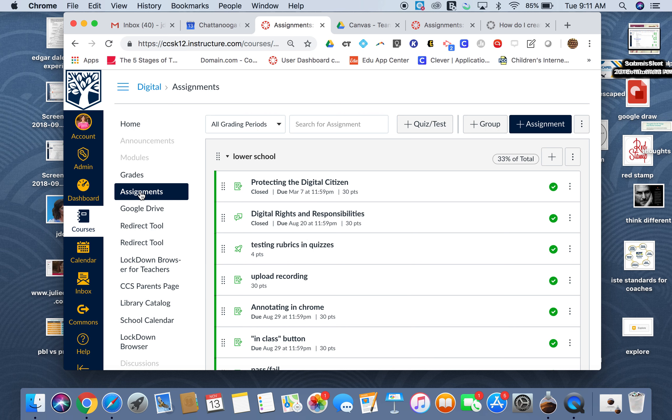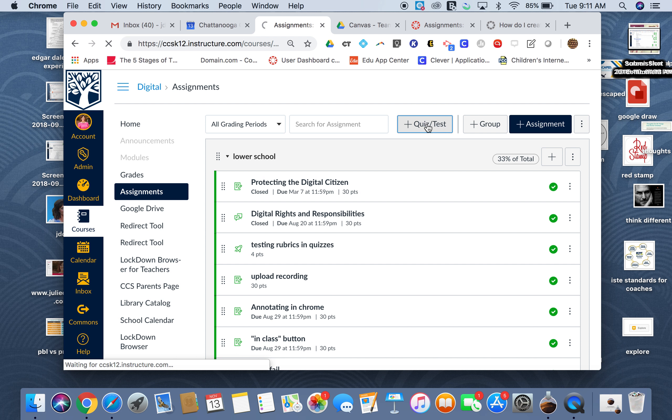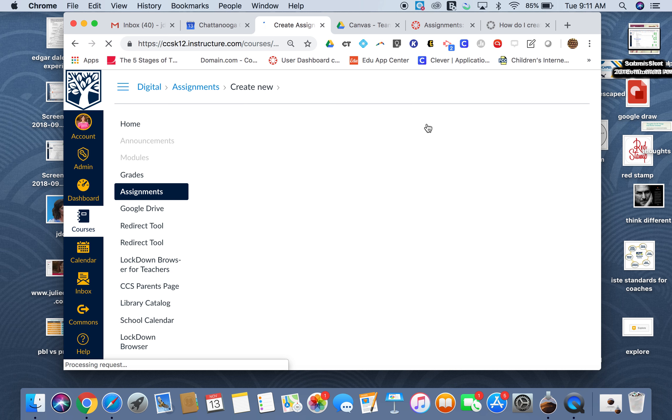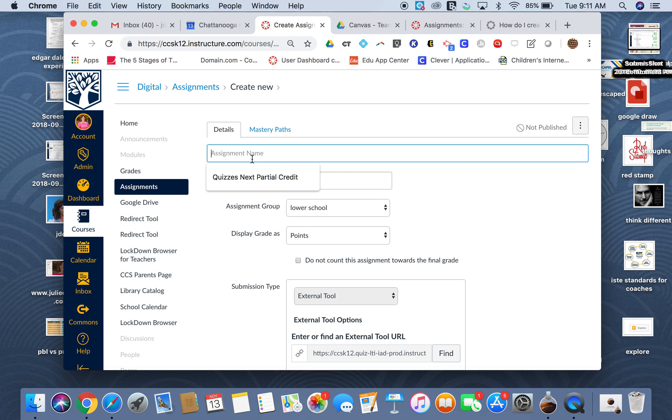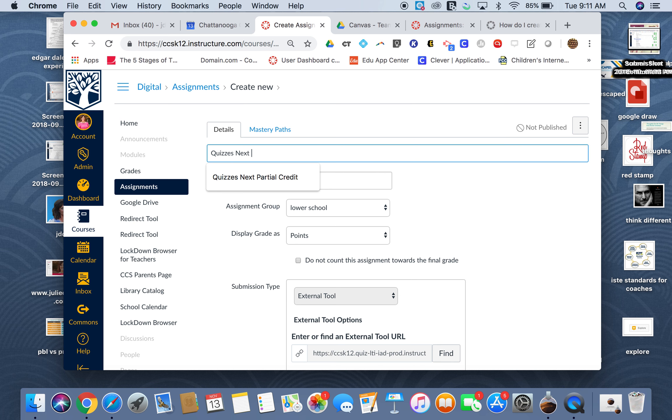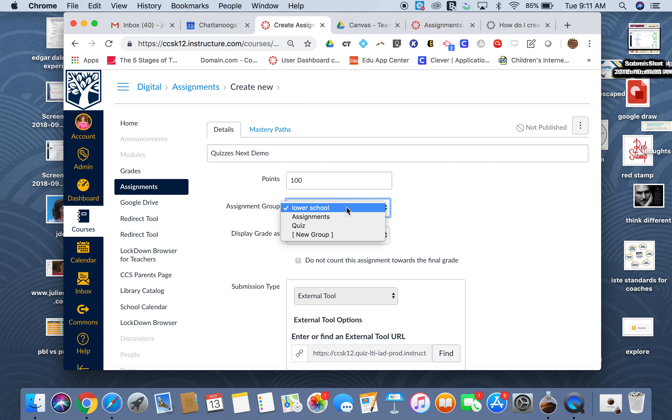Then I'm going to add the plus quiz test up here at the top. I'm going to name it something like I would normally do. You'll notice the question paths aren't up here, so I'm going to call this Quizzes Next Demo. I'll make it worth the points I want.